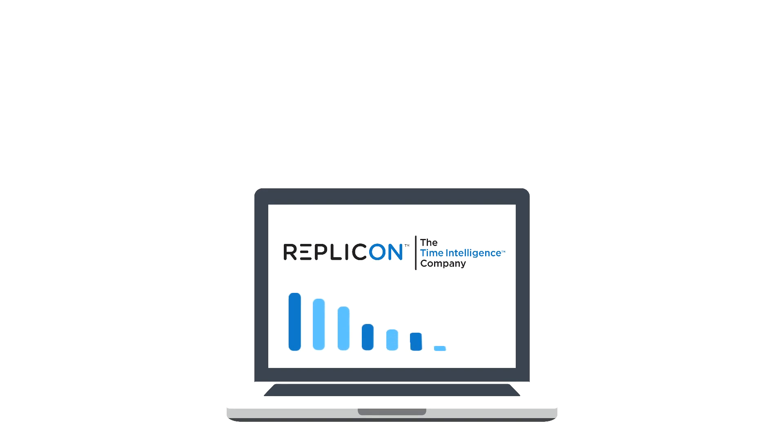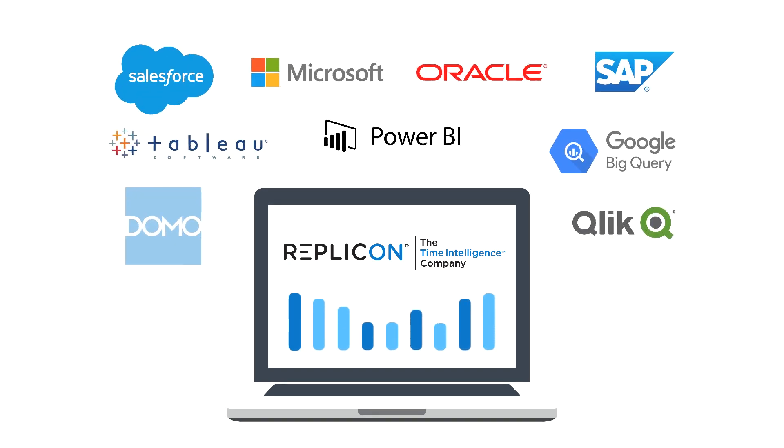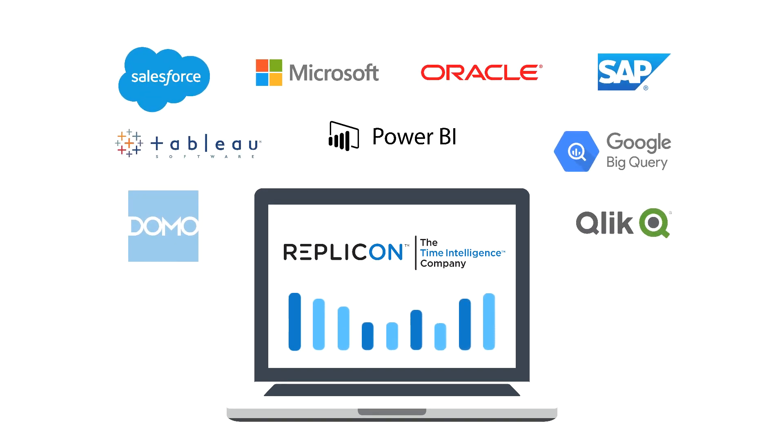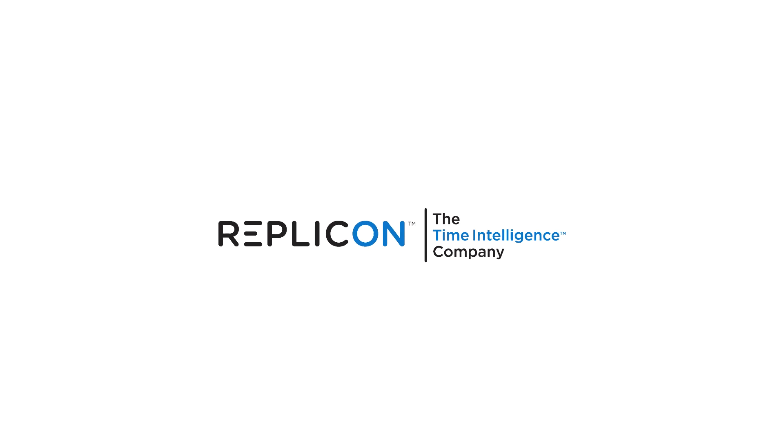So with Replicon, you can feel free to go beyond the powerful built-in analytics and leverage industry-standard BI tools.